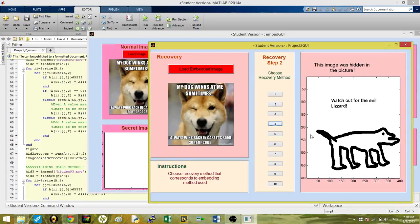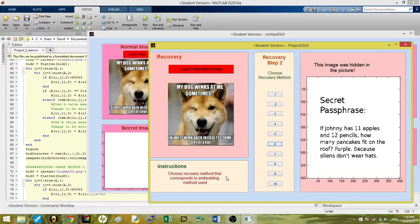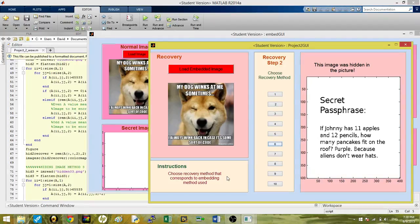Here we have our first image one that was hidden, a hidden image using method four, and a hidden image using method six. Down at the bottom here, we have instructions to remind the user that they have to use the correct method following the embedding methods that they used on the previous GUI.